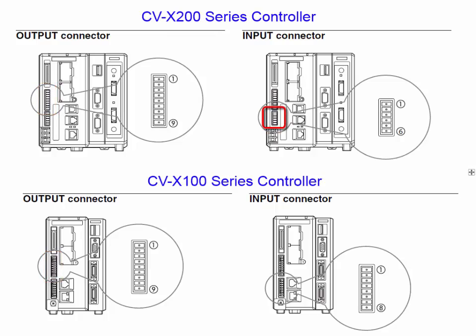The output block contains nine connections. The input connector contains six connections if it's the CVX 200 series controllers or eight connections if it's the CVX 100 series controllers. The only difference is that the plus 24 volt DC and zero volt DC input power is separate screw terminals on the CVX 200 series controllers.